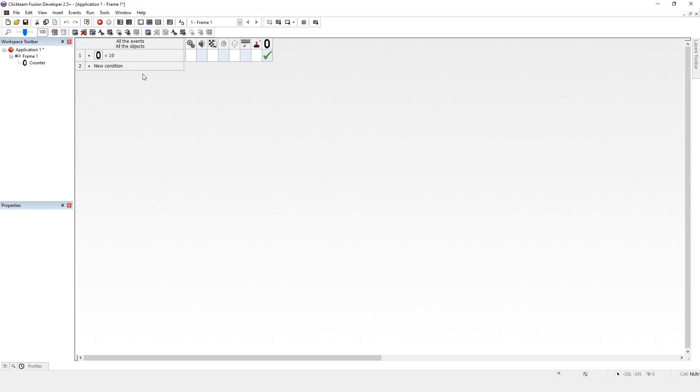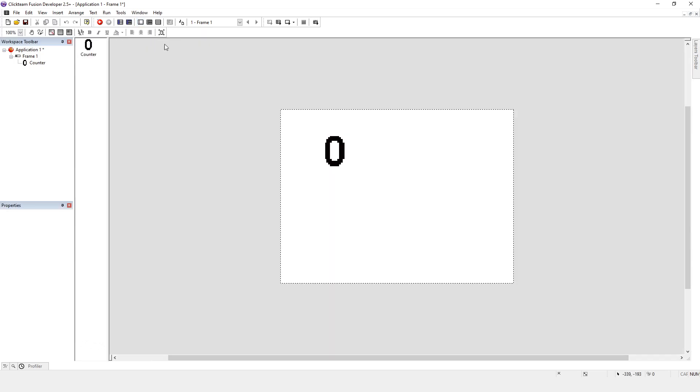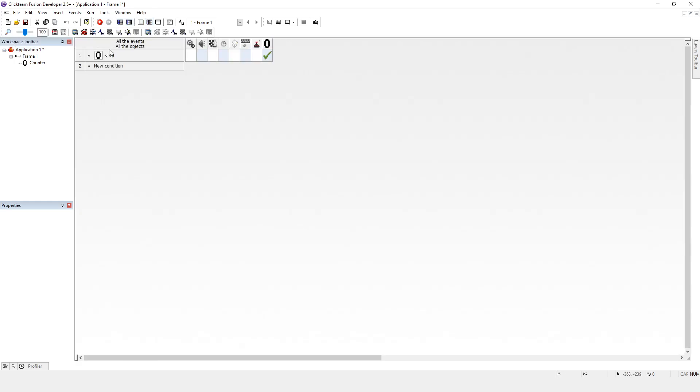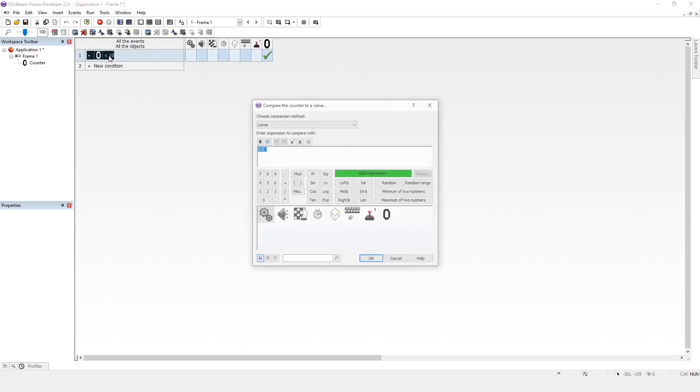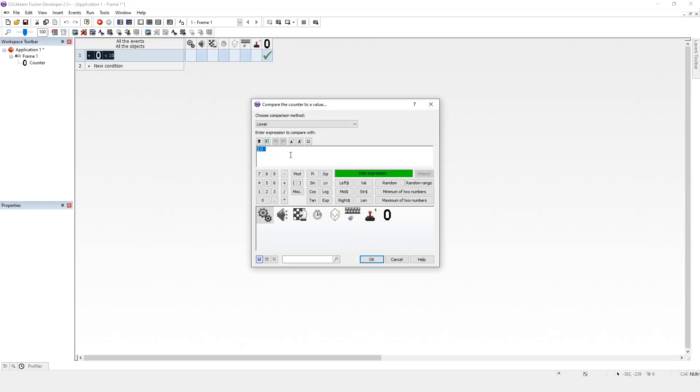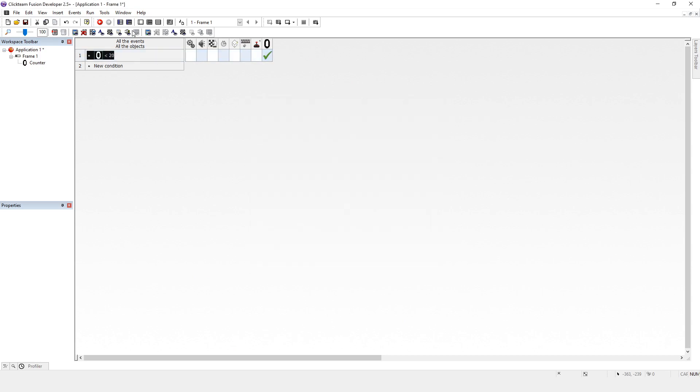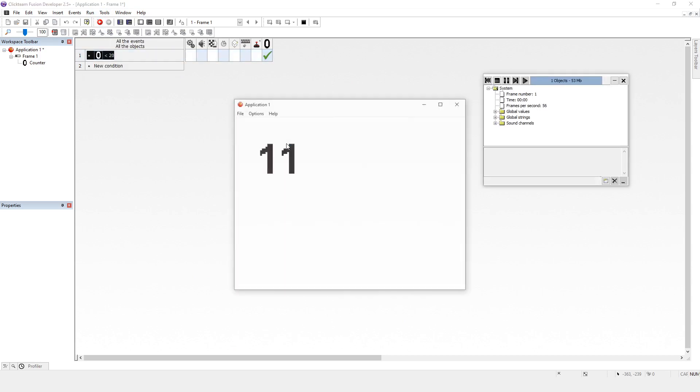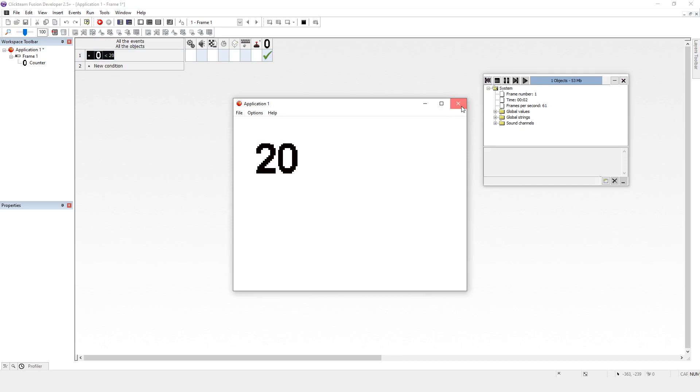We've added one to the counter each time. Brilliant. And that's a loop. That's exactly what a loop is: doing something a number of times. Now the beauty of this loop is if I wanted this action to be done 20 times, there we are, it's done 20 times.